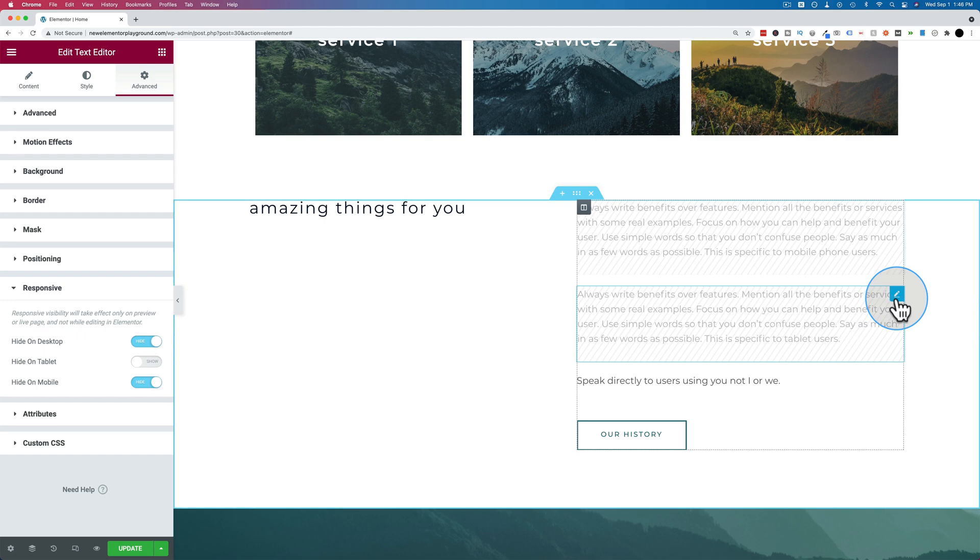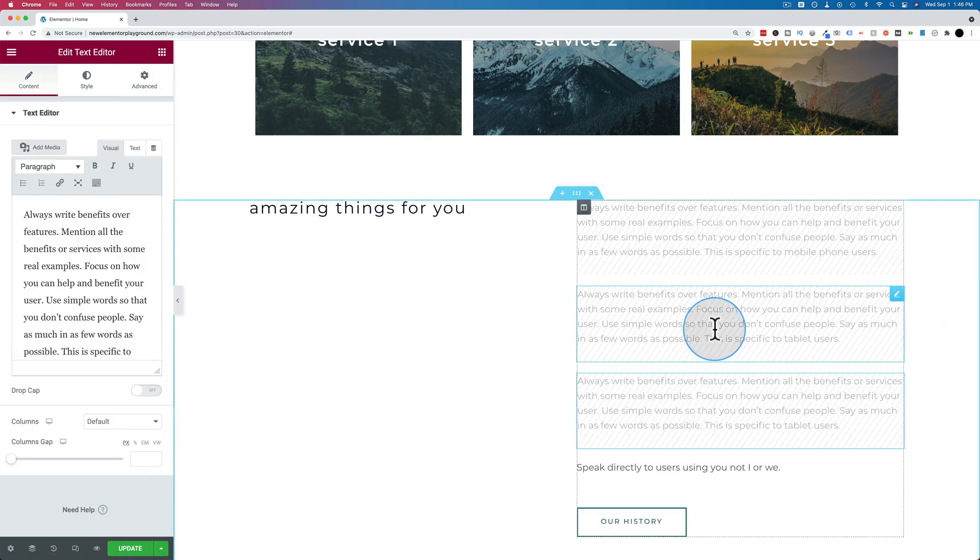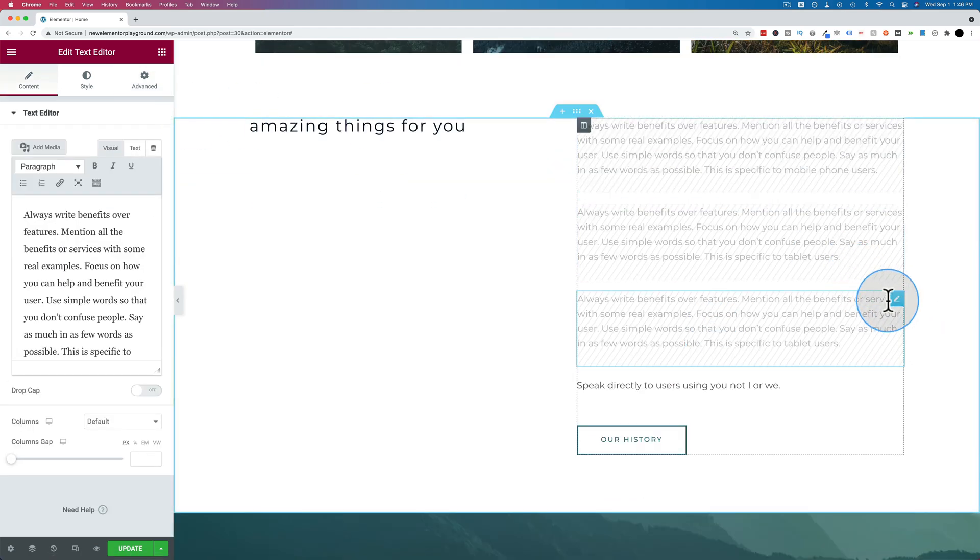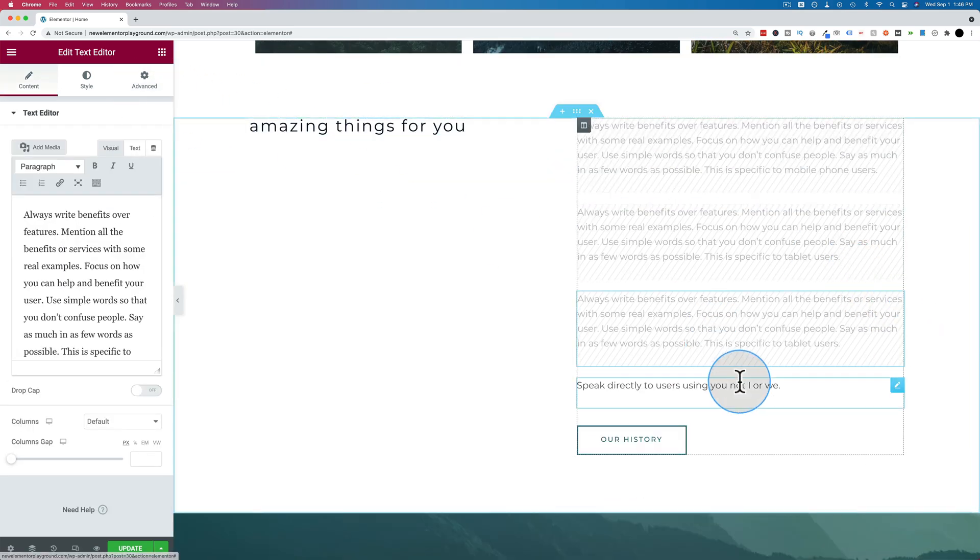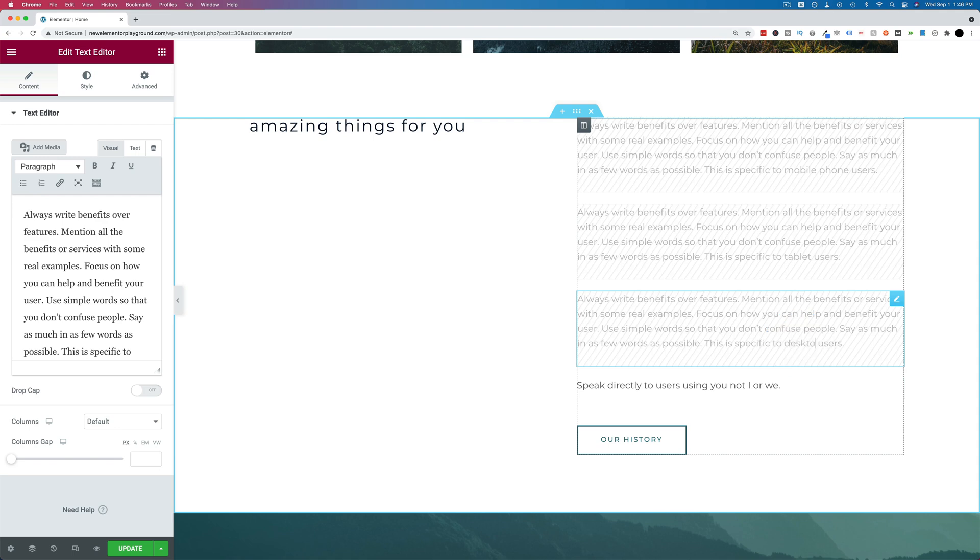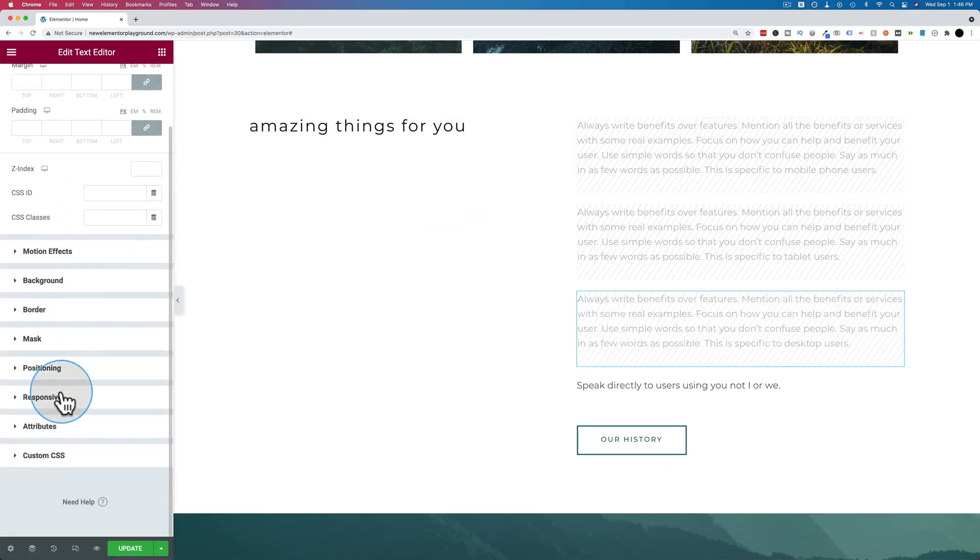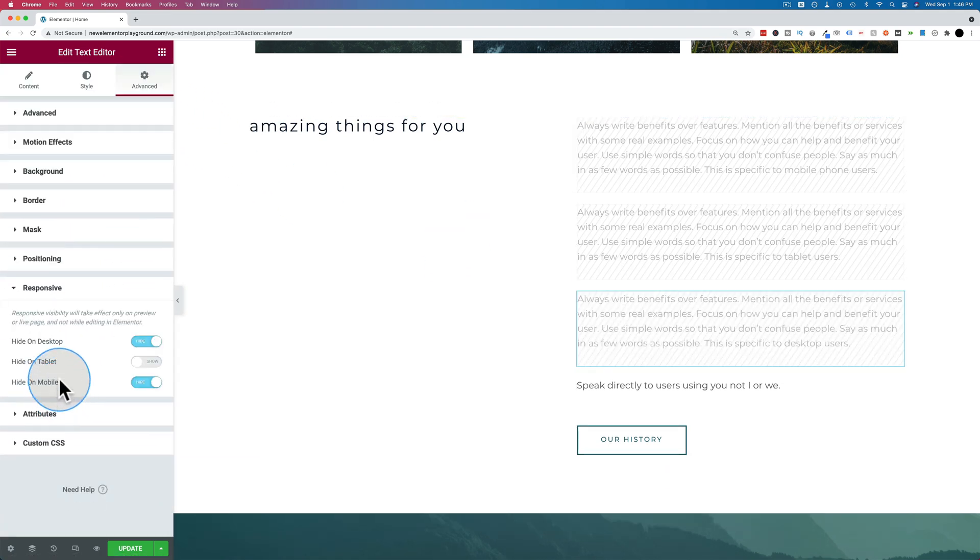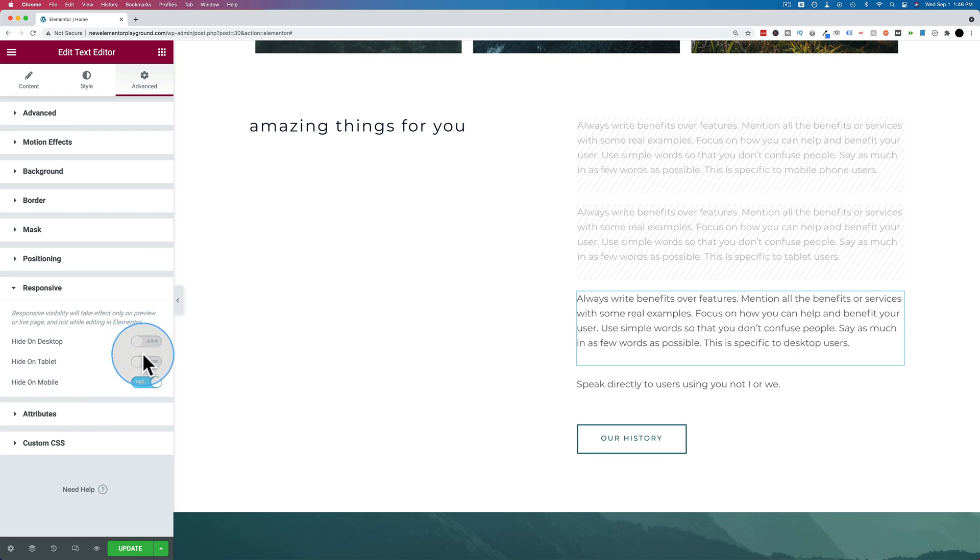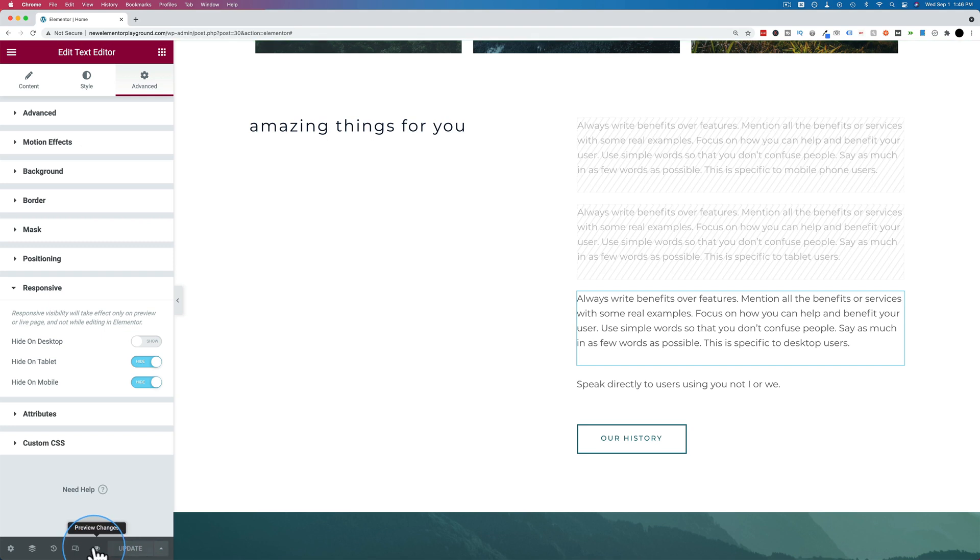Let's duplicate this again. Make sure we've clicked on it to select the right one. Let's change this to desktop users, go to advanced, go to responsive. Now we want to show it on desktop and hide it on tablet and mobile. Then click on update and let's take a look at this page.